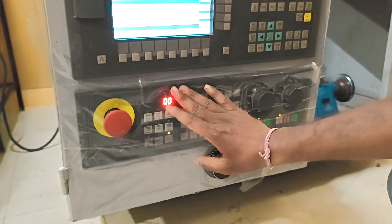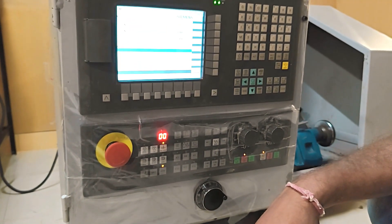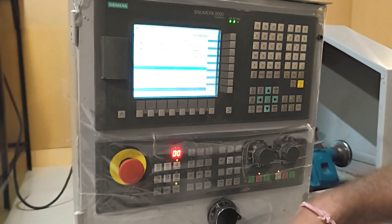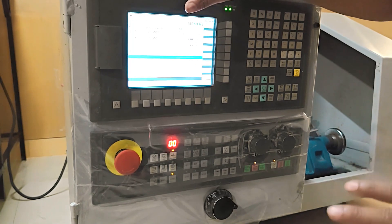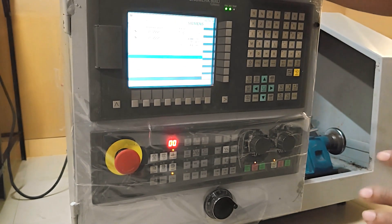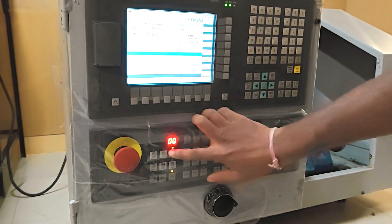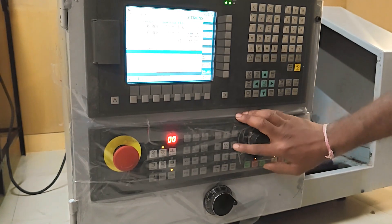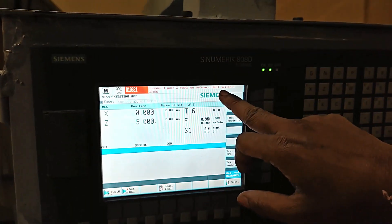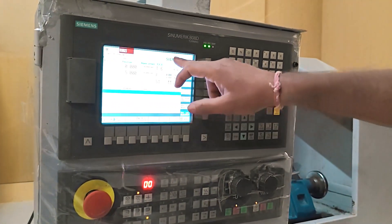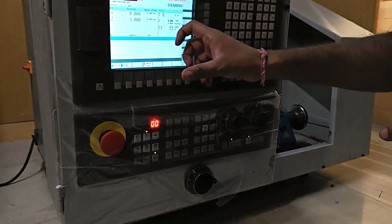If some error is coming, how do we clear it? At machine startup, the common message is 'reference not done' — it's a message, not an alarm. If someone unknowingly moved the axis in jog mode to a minus position, the Z-axis may hit the soft limit. This is a soft limit, not a hard limit.